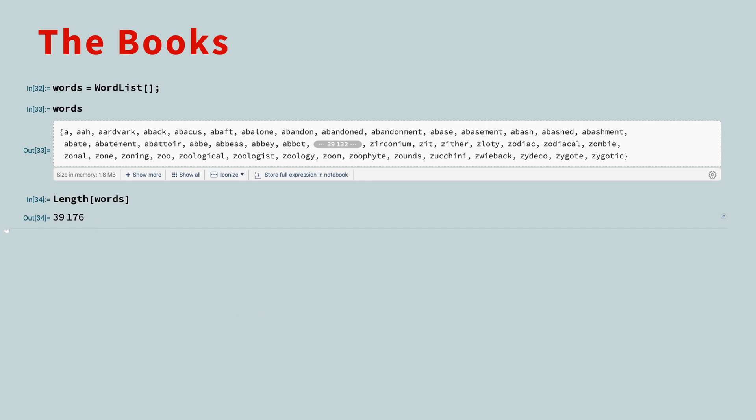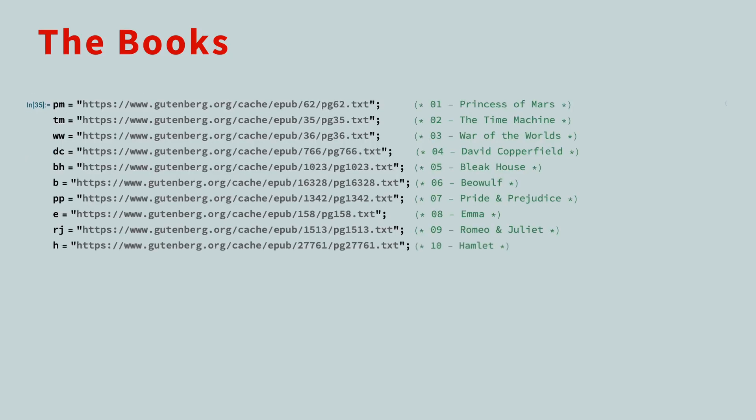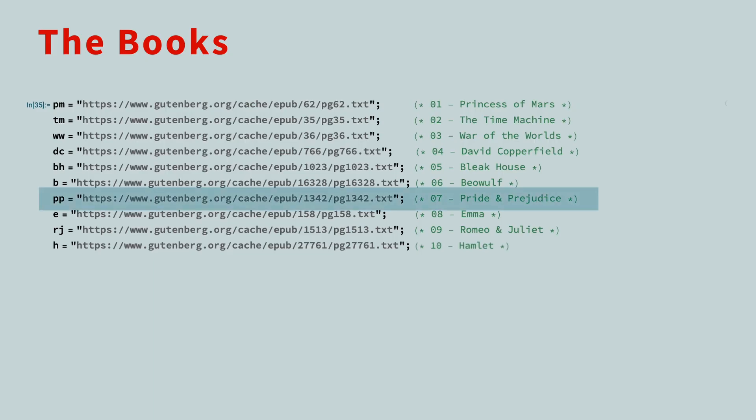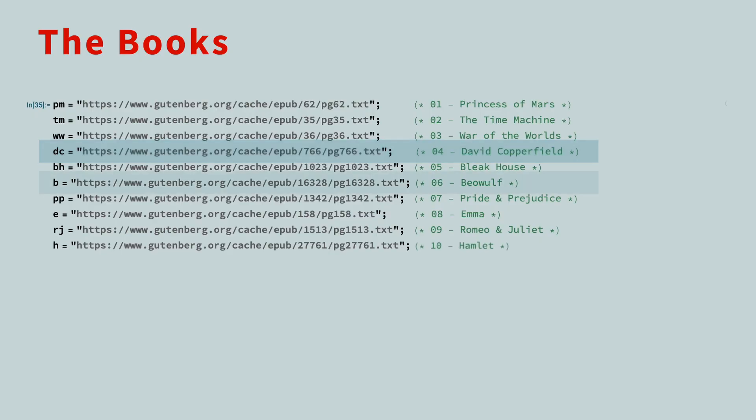Next, let's store the URLs for each of the books in some variables. The name for each URL will be a one- or two-letter symbol representing the first letters of the main title words. So PP is Pride and Prejudice, DC is David Copperfield, B is Beowulf, and so on.